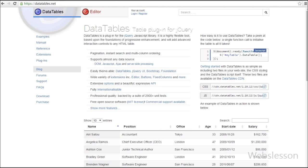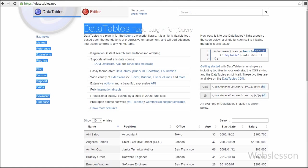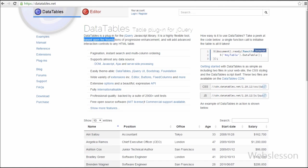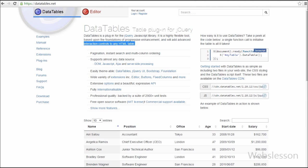For using this DataTables, first you can go to the datatables.net site. On this site you can get some introduction about this jQuery plugin. You can see that DataTables is a plugin for the jQuery JavaScript library. It is a highly flexible tool based upon the foundations of progressive enhancement and will add advanced interaction controls to any HTML table.